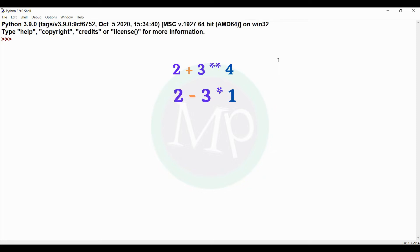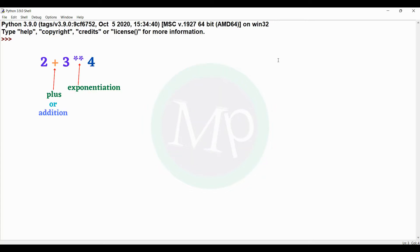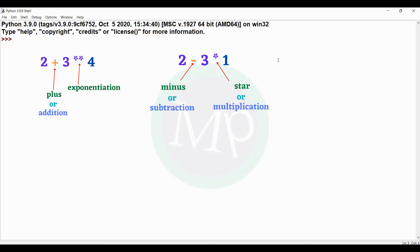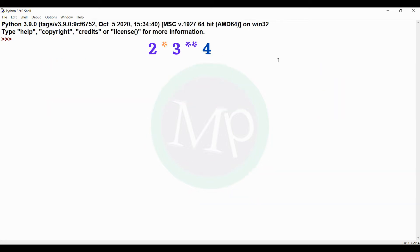More examples: 2 minus 3 into 1; 2 into 3 exponentiation 4; and 1 exponentiation 2 exponentiation 3 exponentiation 4. In each of these expressions there is more than one operator — such as plus and exponentiation, minus and star, or star and exponentiation.